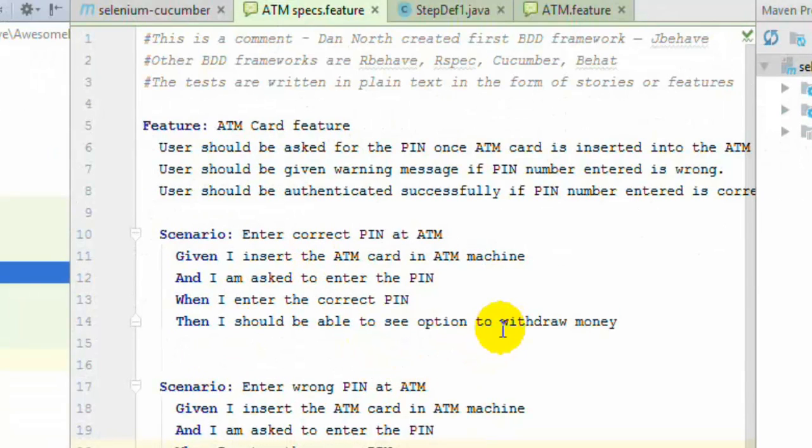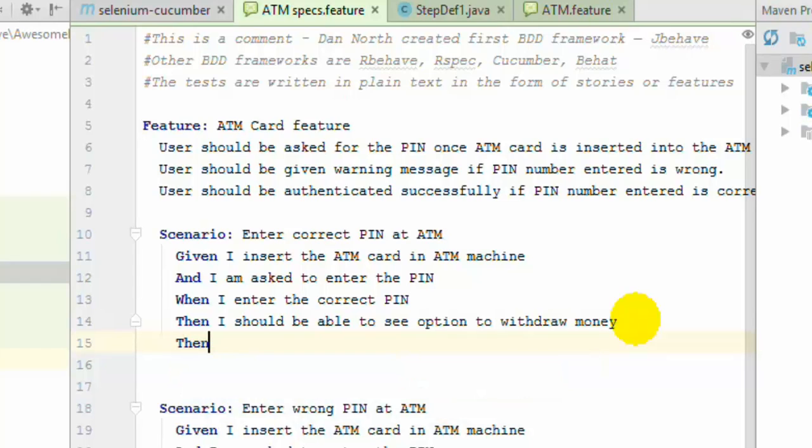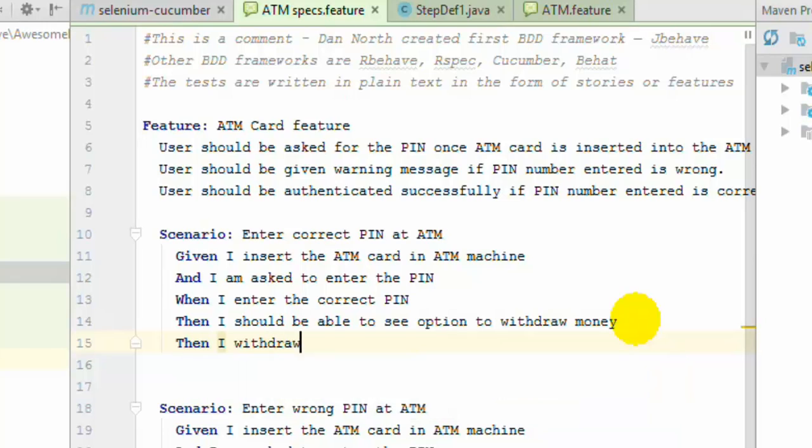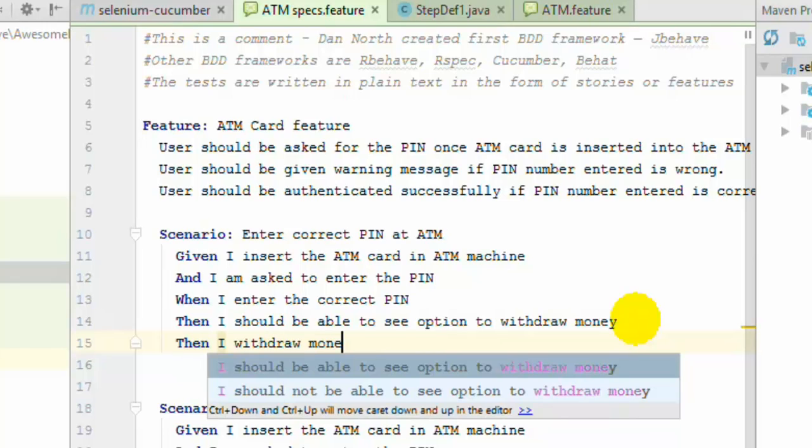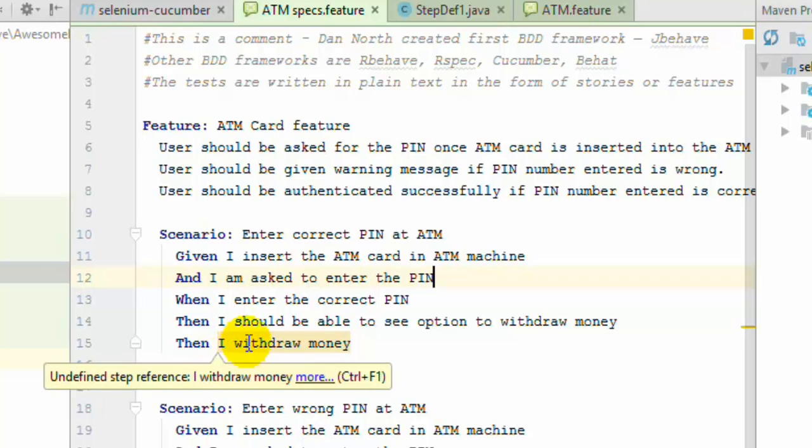If you create any scenario in the feature file you can run that scenario. Let us say I'm gonna add over here one step then I withdraw money and you will see that this particular step has gotten this gray background because this step has not been defined.